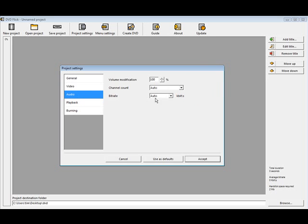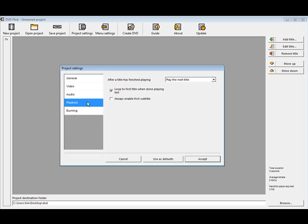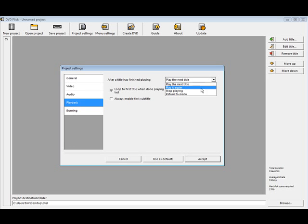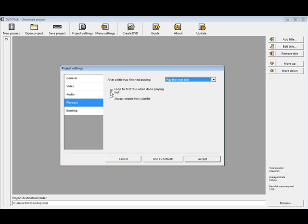Audio, this is all auto. Playback, after title is finished playing, you can play the next title, play it again, stop playing, or return to menu. So we'll say play the next title. Loop to the first title when done playing, you can turn that on and off. And always enable first subtitle if the subtitle is in there.